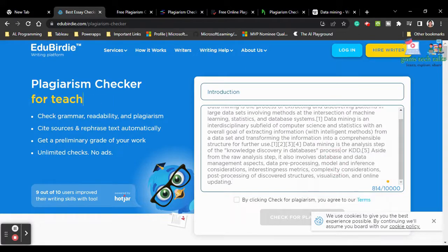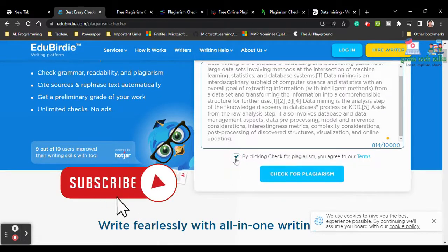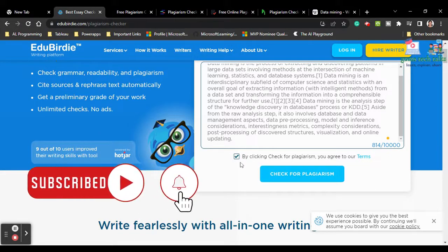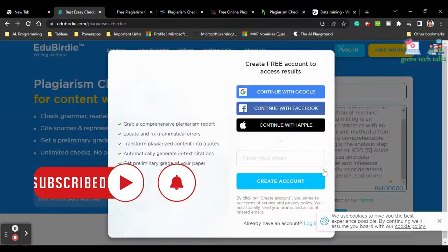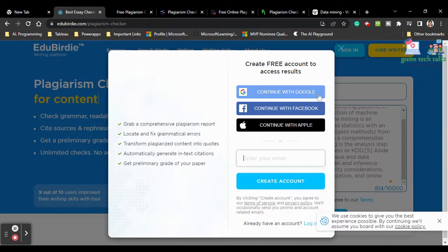Click 'Check for Plagiarism' — it will ask you to create an account. You can log in if you have one, or connect using Google, Facebook, or another account. This will definitely be helpful for you.